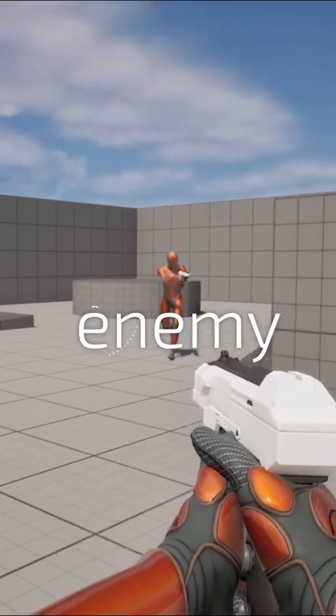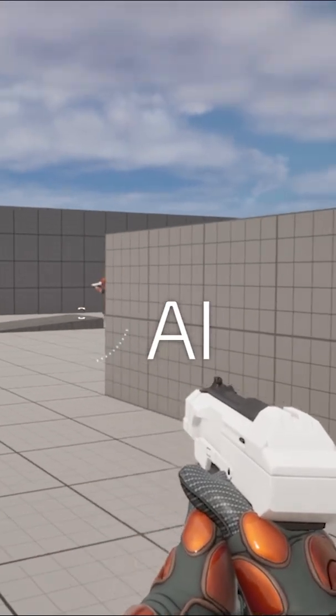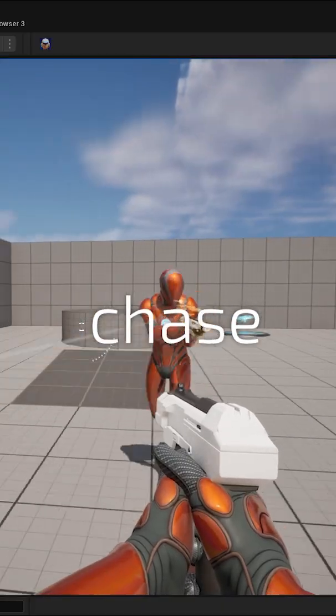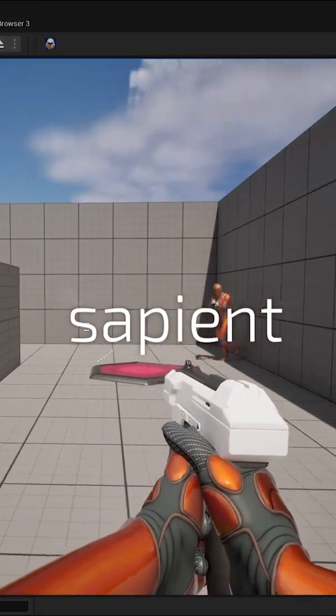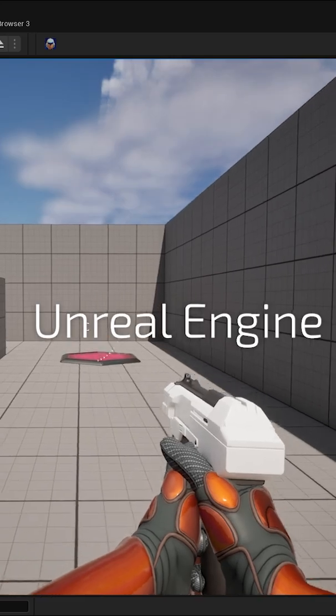We're building a smart enemy AI system with patrol to chase, attack, and flee using Sapient inside Unreal Engine.